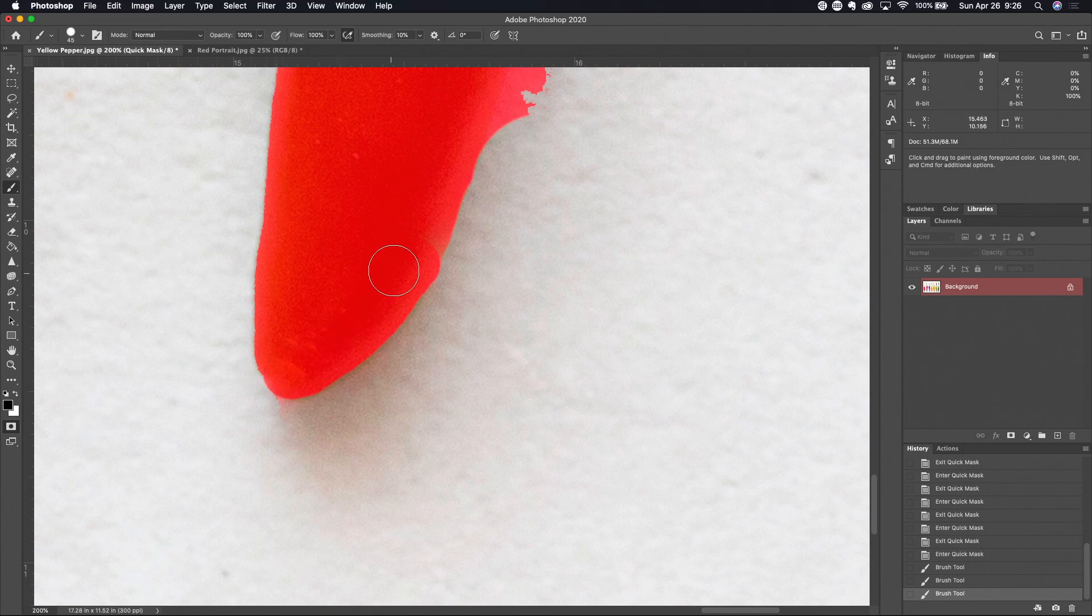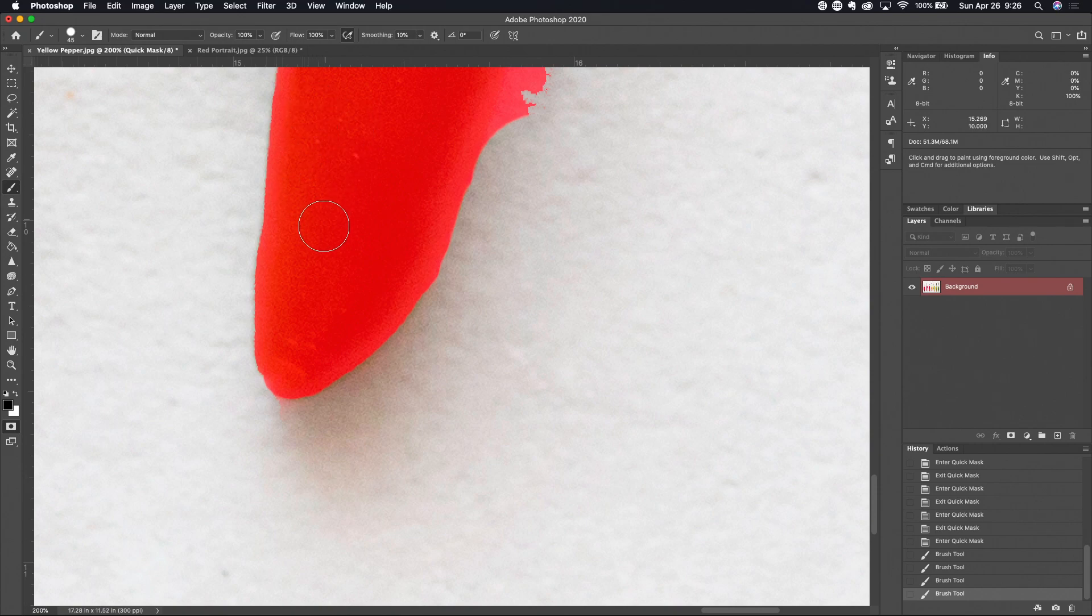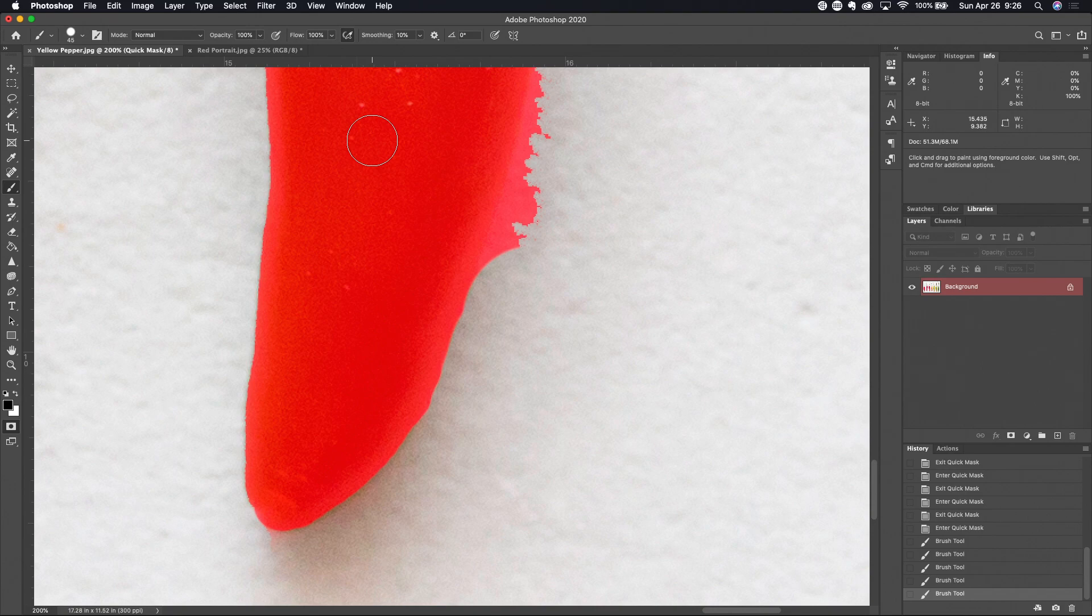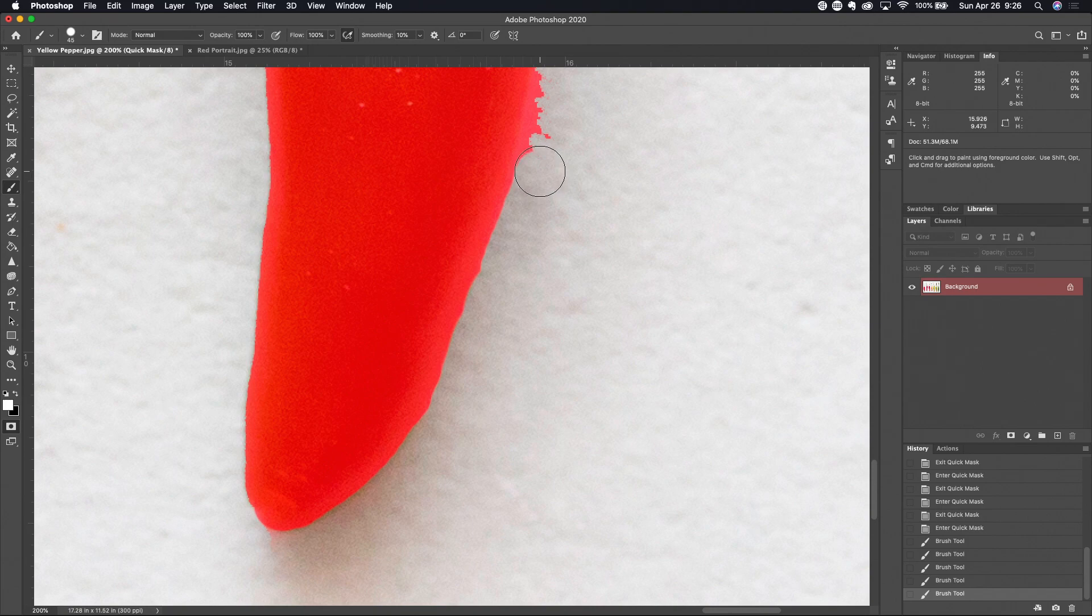The other thing that you can see is as you're using this rubylith tool, as you paint you're getting darker reds in some area or you're getting cleaner whites in some area, and what you're doing is you are actually making the mask more or less denser. So when you're using some of the selection tools they feather the edges, and that would be the anti-alias feature that's turned on, and what you're doing potentially is unfeathering these edges.